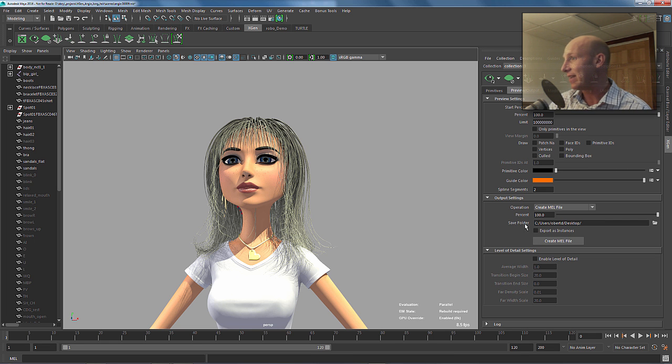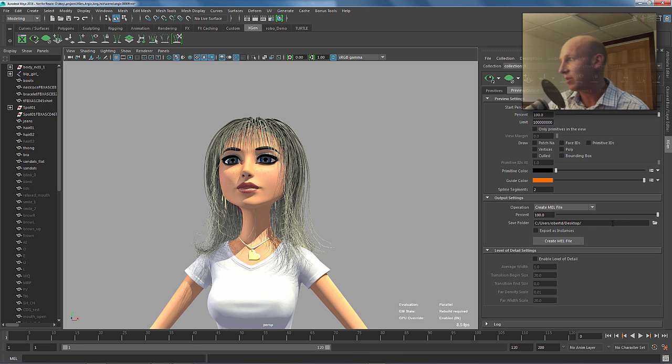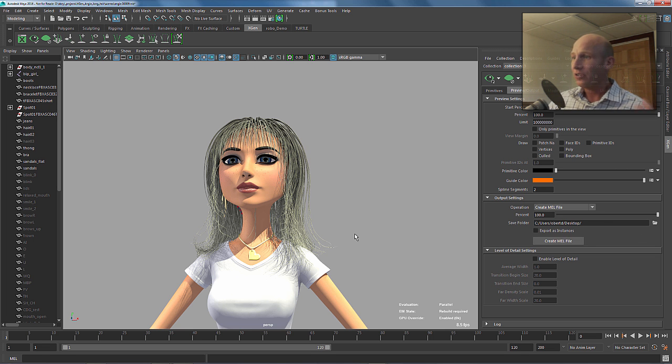I'm going to send it to my desktop. By default, this would go to a temp directory, but I switched it to go to my desktop. I'll just say create MEL file. It goes through and does it in just a second there.